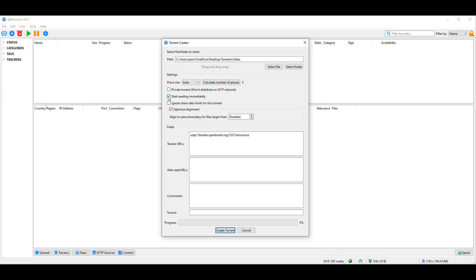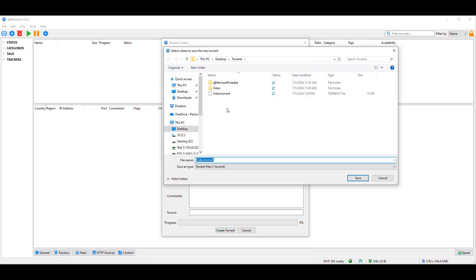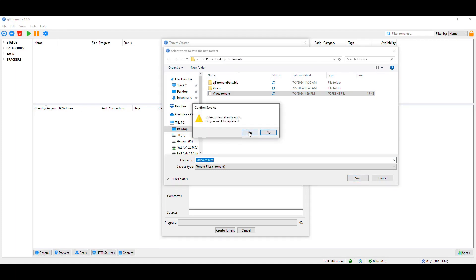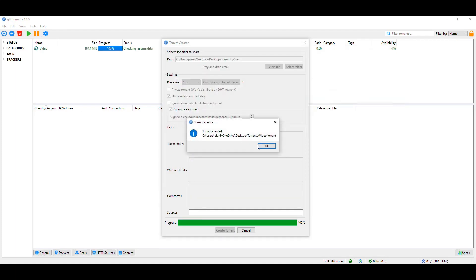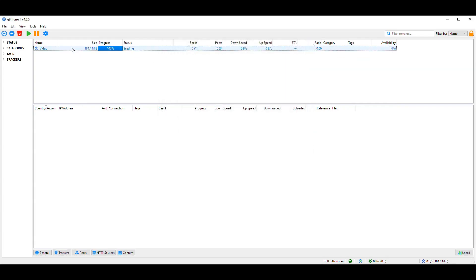And I'm going to say start seeding immediately and I'm not going to change anything else except for putting the public open tracker here. So I have somewhere that can be used to track the torrent. So when we do this, we're going to say create torrent and then I'm going to replace the one that I created before. And then now we have a torrent file. And as you can see, it automatically started seeding the torrent. So now the Windows qBittorrent client is already serving that torrent.